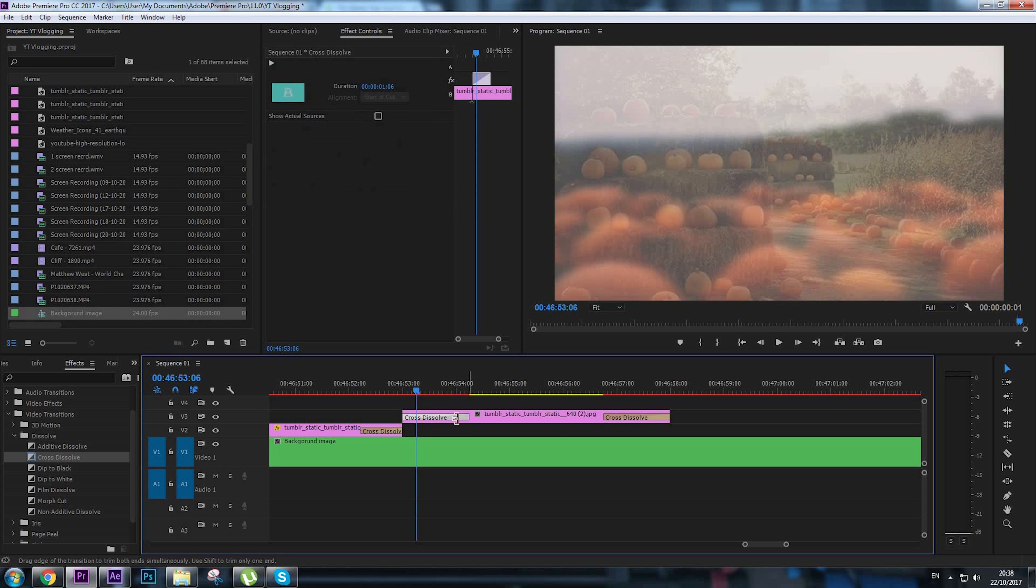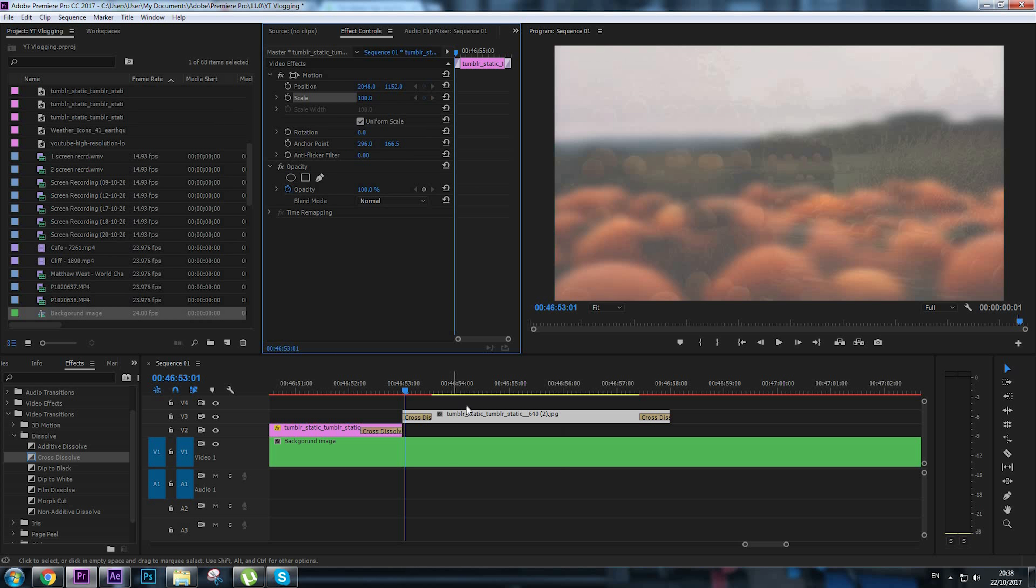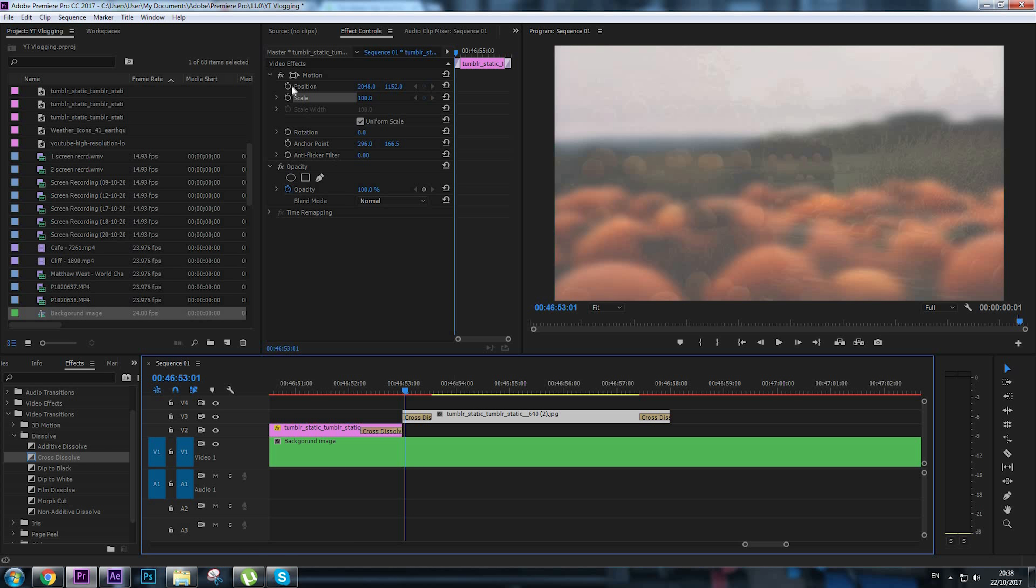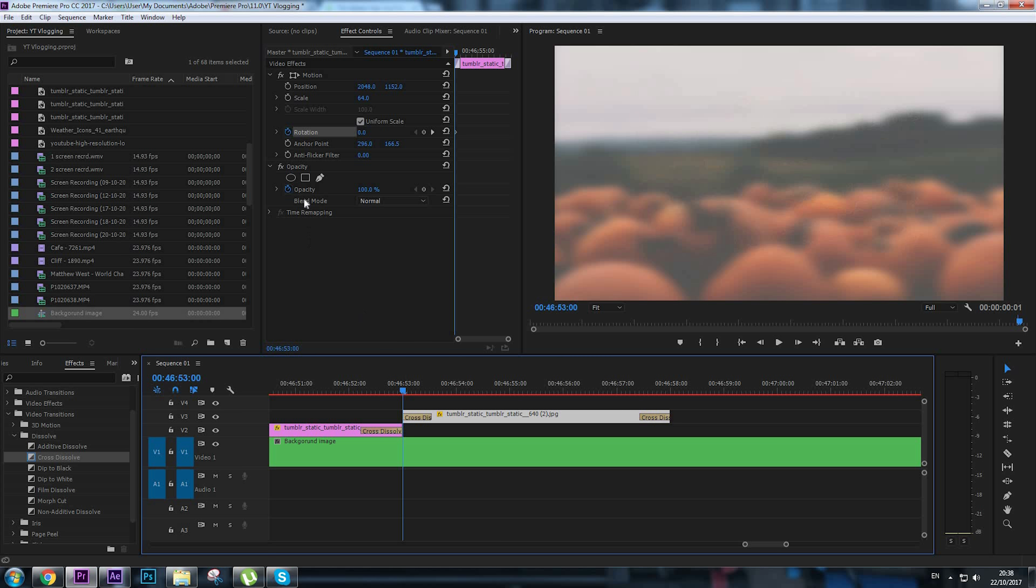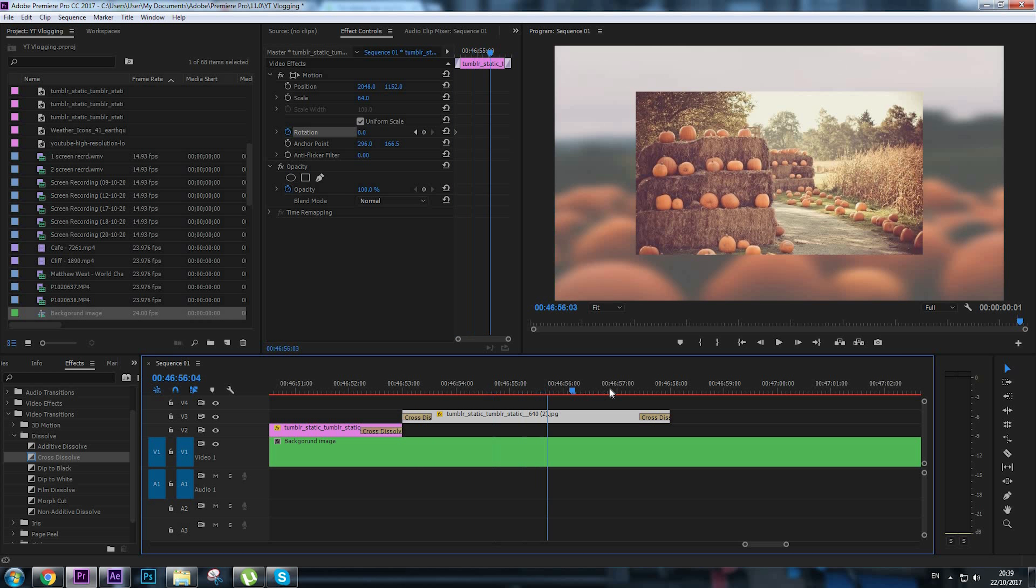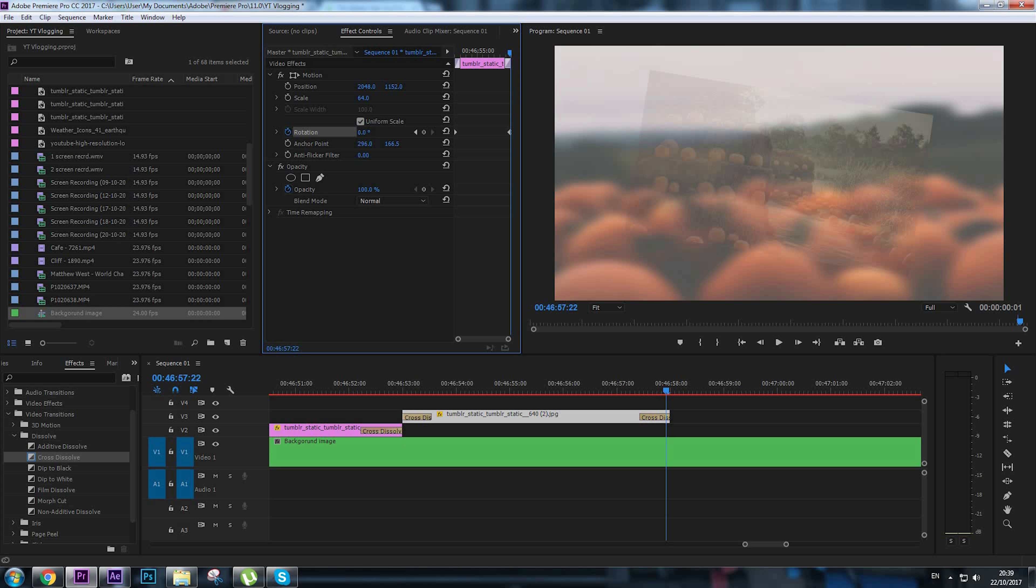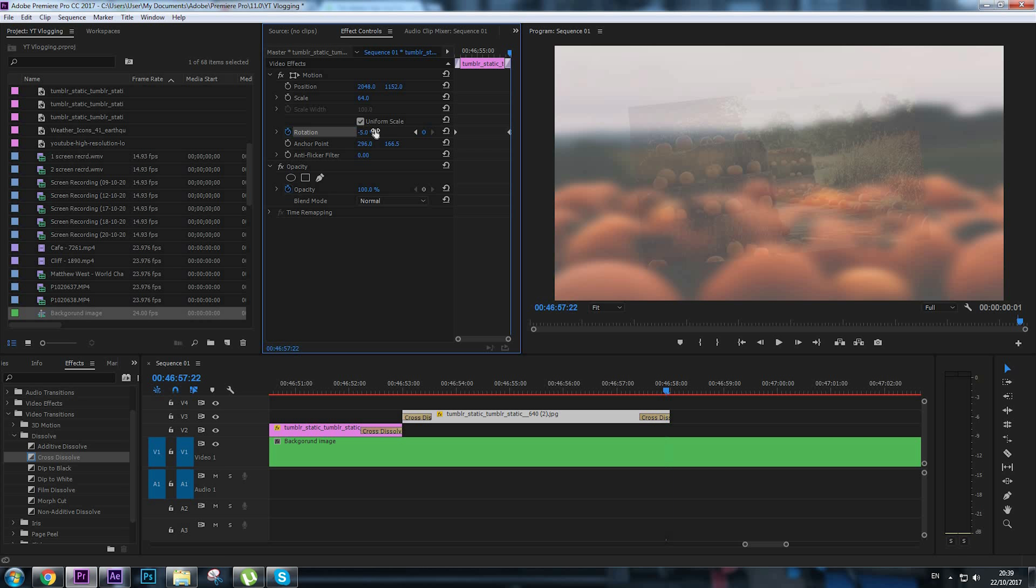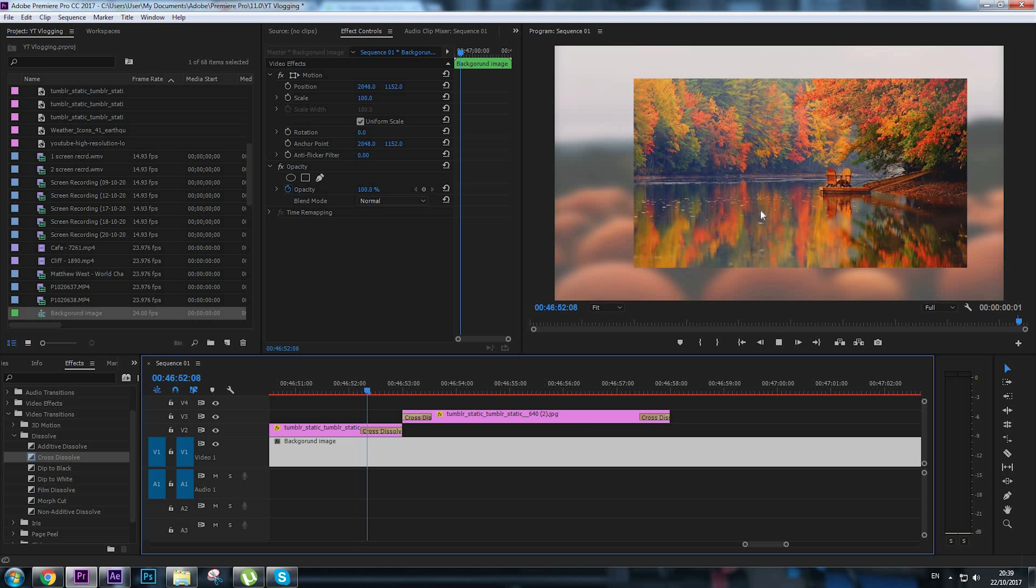We're going to use the rotation effect. Choose a starting point, click rotation and toggle animation, go to the end of the video, and rotate a little bit to the left, let's say minus five. Here's the actual effect. Looking good, but we need a little bit of zoom or zoom out.